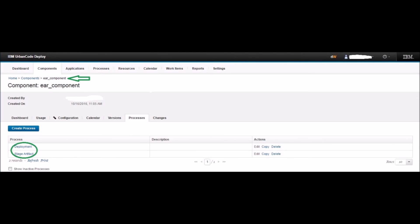When everything is done, the Process tab of 'ear_component' will have two different processes: 'stage artifacts' and 'deployment'. In the next section, we will create an 'ear_component_server' component to perform WebSphere operation tasks such as stop server, start server, etc.